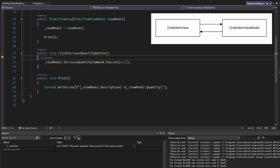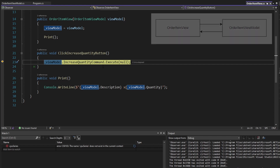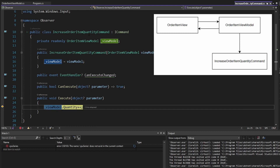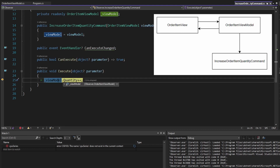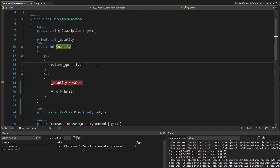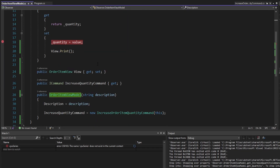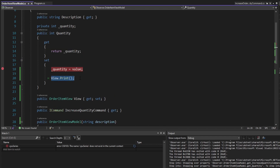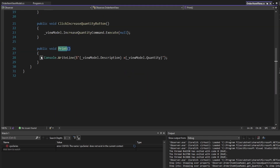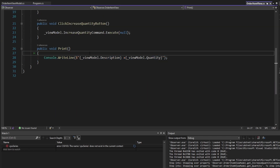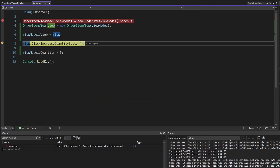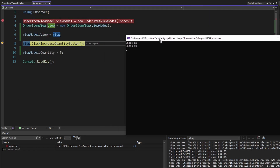Let's step into this function. What that does is execute an increased quantity command on our view model. What that command does is it increases the quantity of our order item view model as expected. In the quantity setter on our view model, we set the quantity, but then we take that view — we set the view previously — and we call print on it. That writes out our updated view model information via the print function on our order item view.